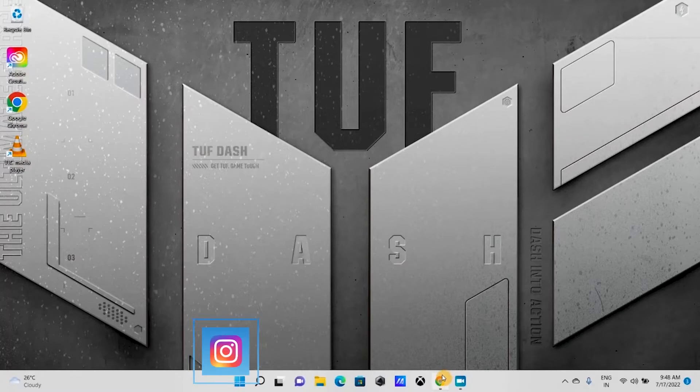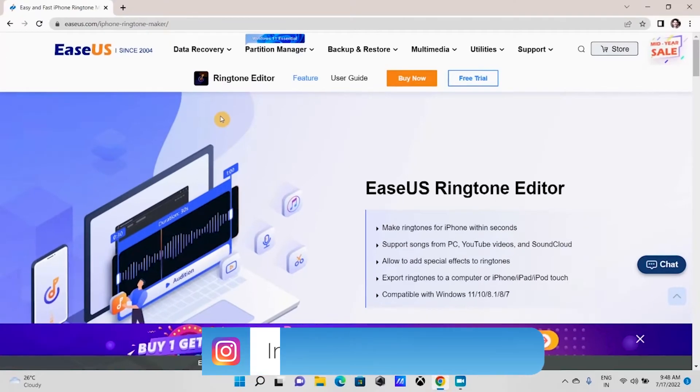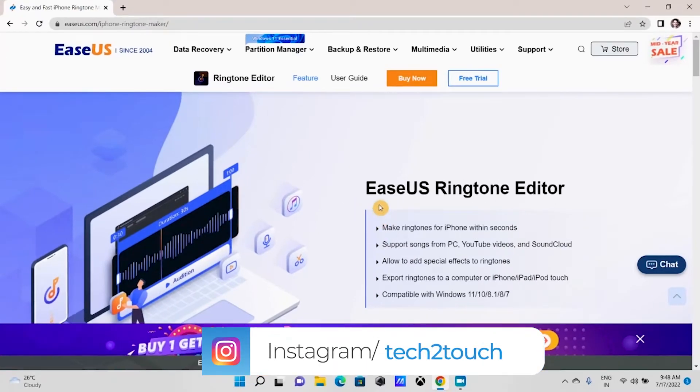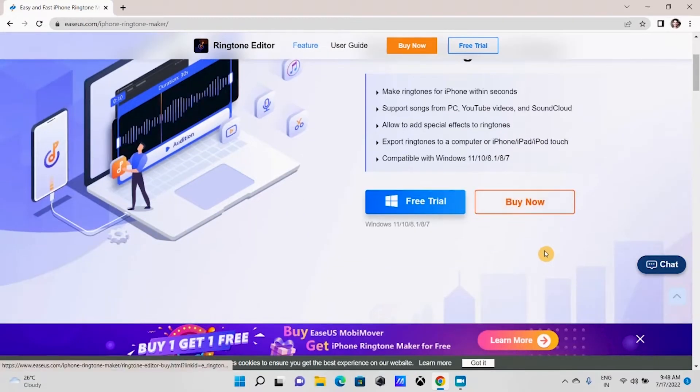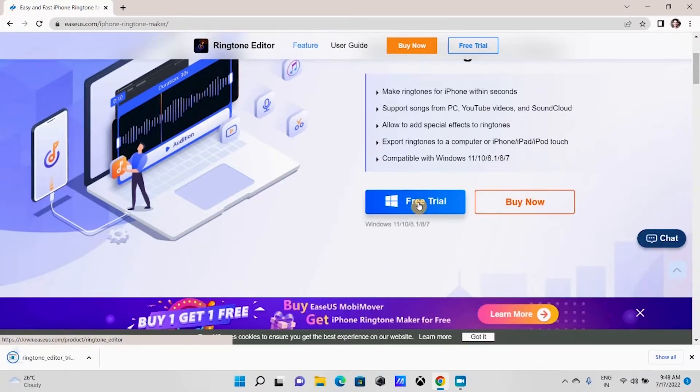First, open the browser and go to ECOS ringtone editor. The link to it is provided in the description. Click on Free Trial to download this software.